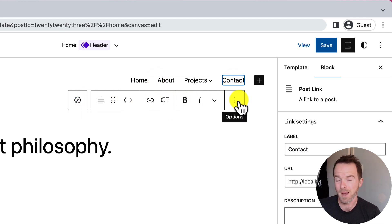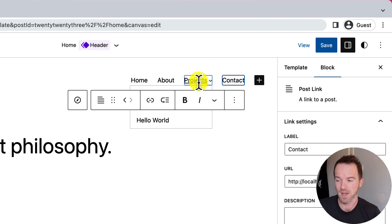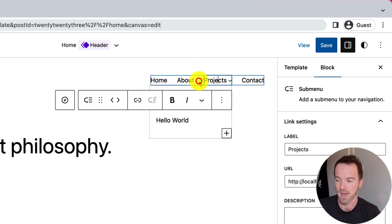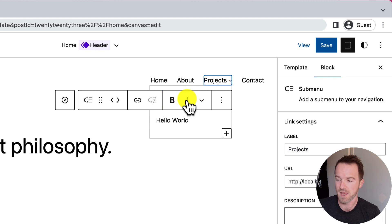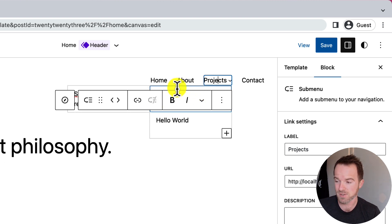The problem comes, however, when I try to edit the item with submenus. Immediately, you can see that the toolbar obstructs the submenus. I have to be extremely accurate with where I place my mouse in order to select the submenu.